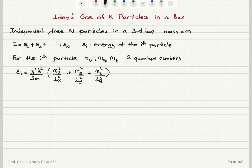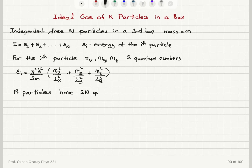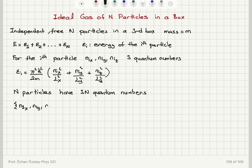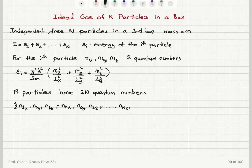For the generalization to capital N particles, because I have three independent quantum numbers required for each particle, there will be three capital N quantum numbers in total needed to describe the state of the system. For the first particle: N1x, N1y, N1z. For the second particle: N2x, N2y, N2z. And all the way up to the capital N-th particle: NNx, NNy, NNz quantum numbers.